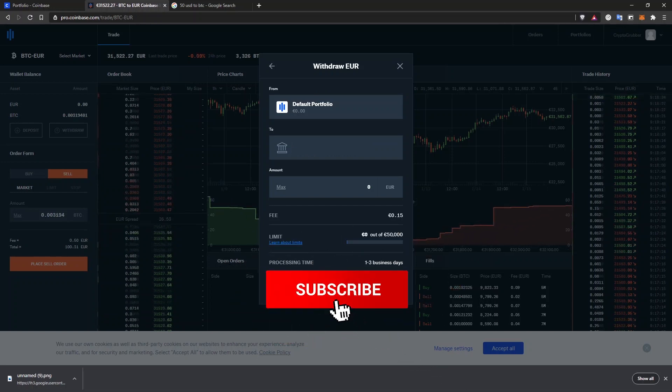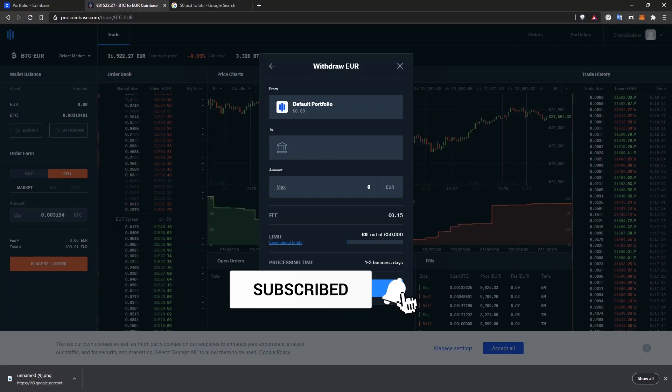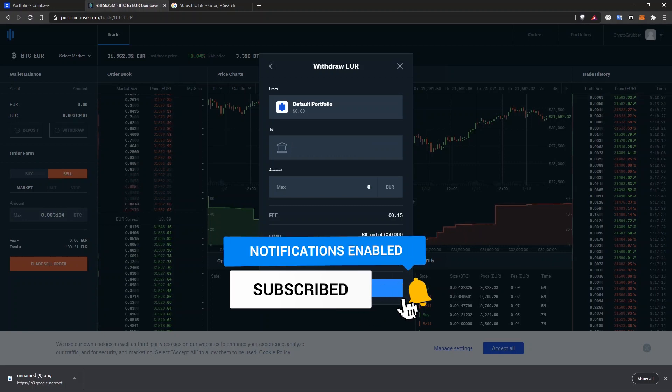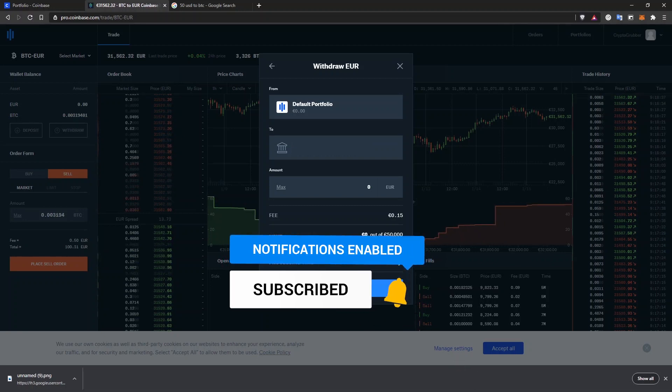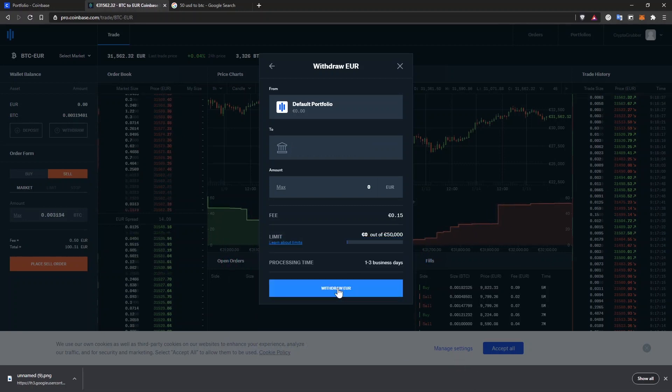What do you prefer, the coinbase.com website or the cheaper coinbase pro? Leave me a comment right now. Just write down coinbase or coinbase pro and that's enough.